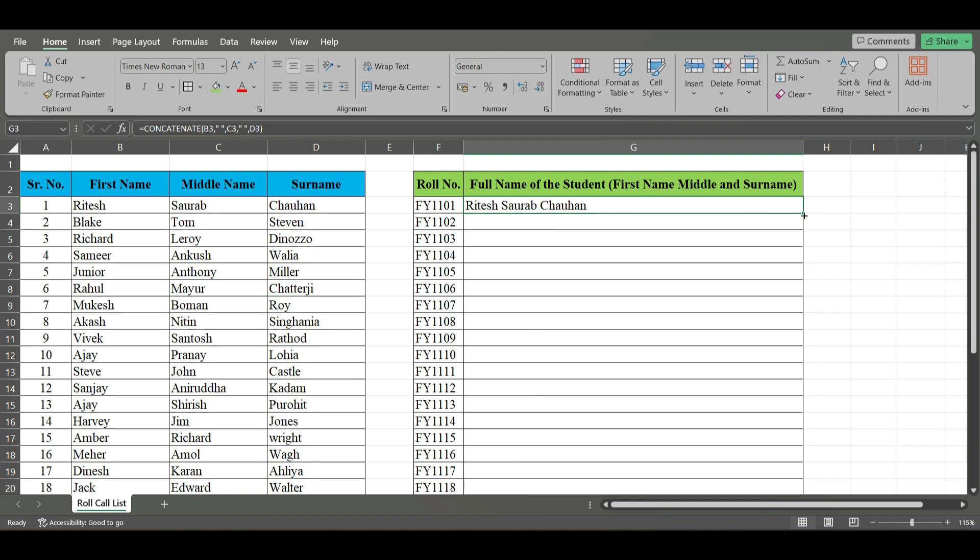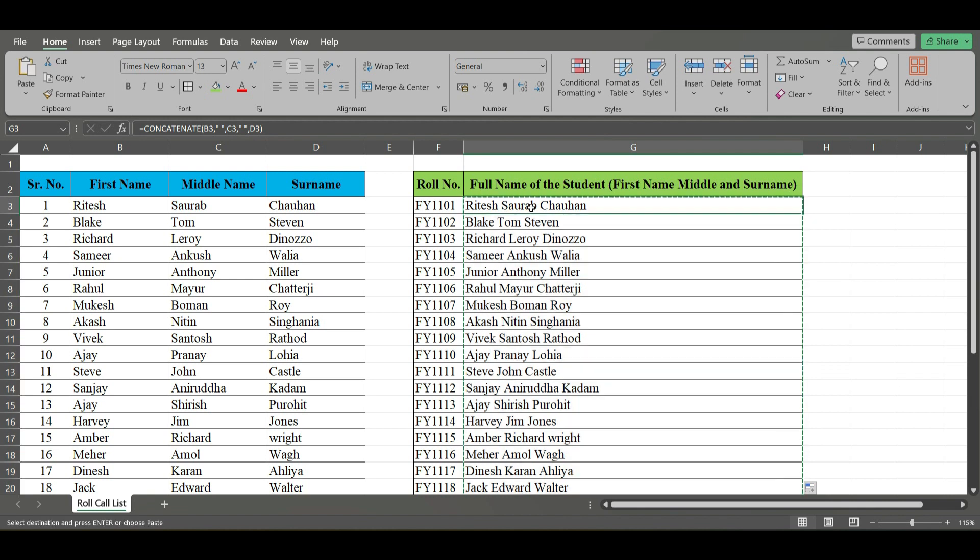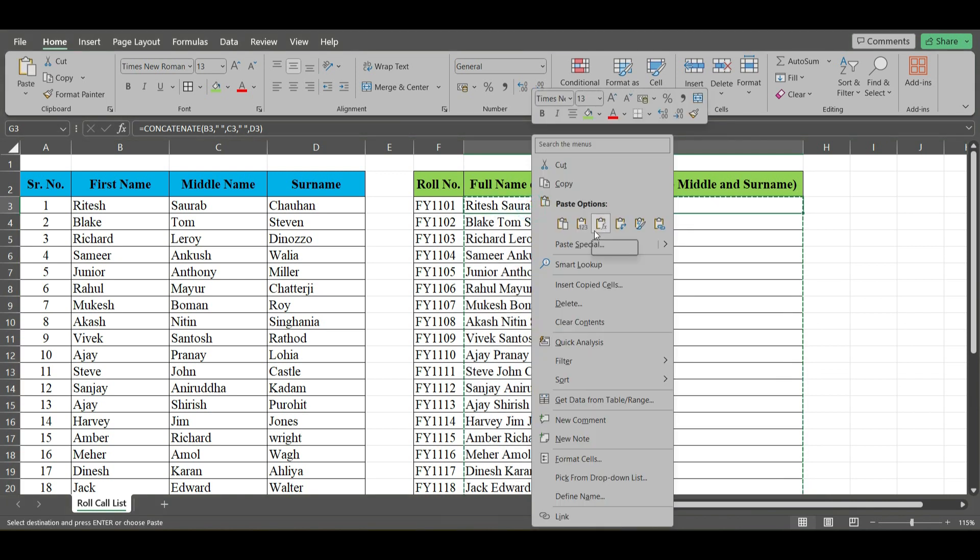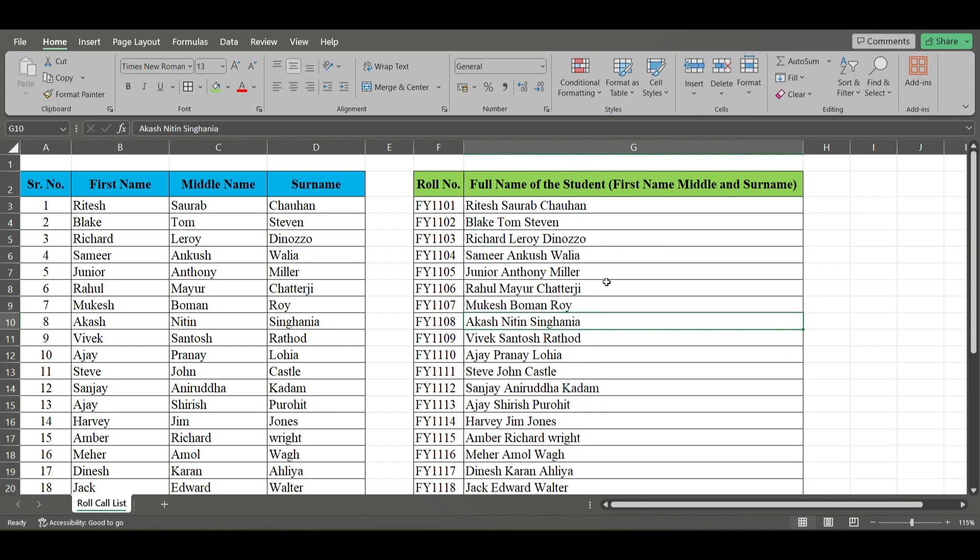In order to obtain the data for the complete set, using the fill handle, double click and you have obtained it. Now I need this as values, so you have to copy them with Ctrl+C and then with right click, paste as values. Now these are all values.